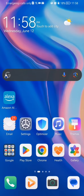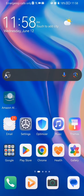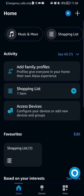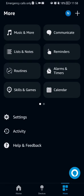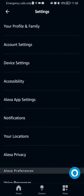The first thing you need to do is enter the app. After you have done that and you are on the home page, you should look at the bottom right corner and there you will find the More option. Press on it and on this page you should select Settings, and after doing so you should press on the third option which is Device Settings.